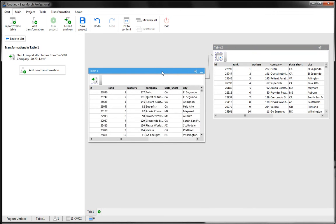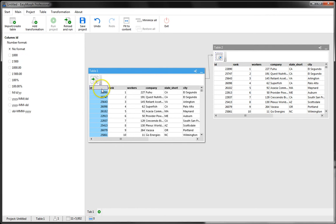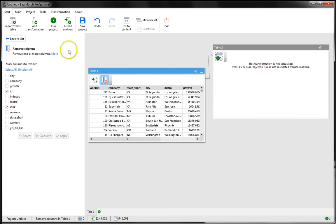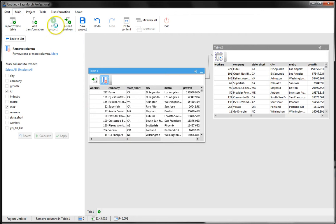Now, when we change the original table, the derived table changes as well. For instance, let's remove the first two columns in the original dataset and update the project. Now you see that the derived table doesn't have the first two columns, and it exactly replicates the source table.